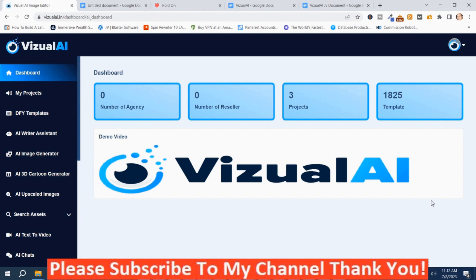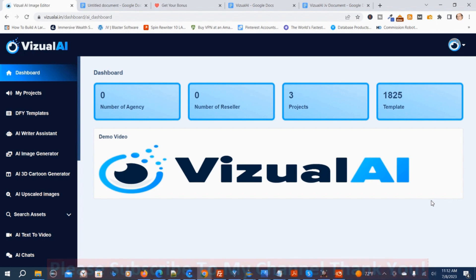We're in the members area, on the dashboard, and I'm going to give you an overview demo of Visual AI. The first thing I'm going to do is show you the launch dates.